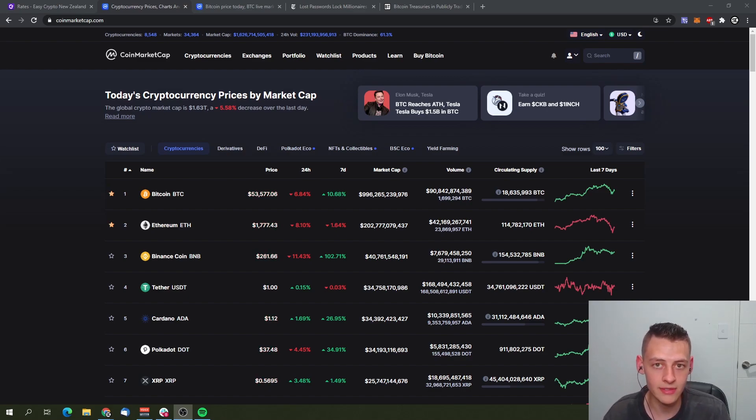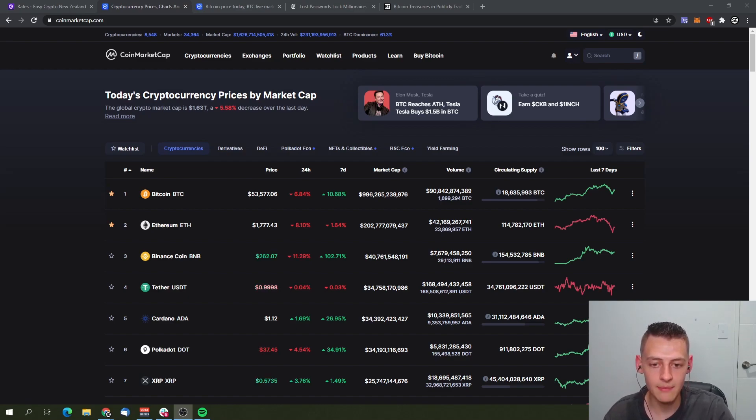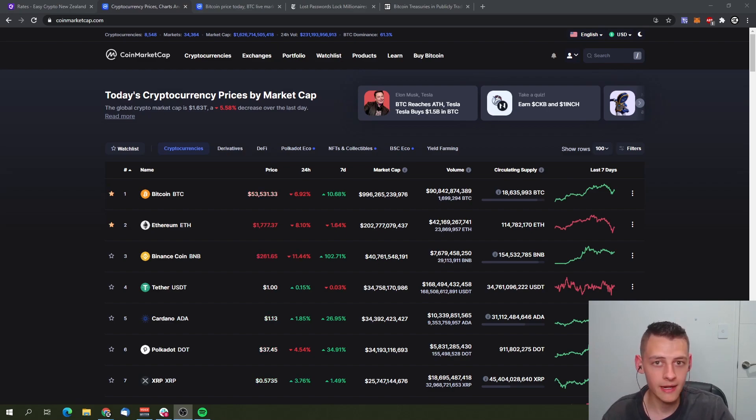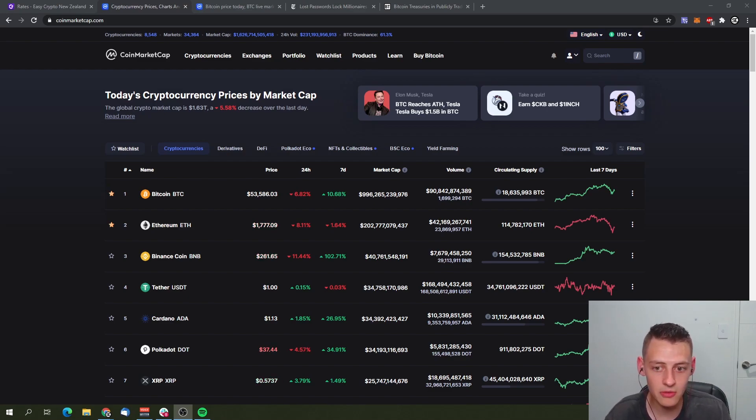To get started, as we can see, Bitcoin is sitting at $53,500 US dollars as of recording this video. The total market cap sits at just under one trillion US dollars. That's a huge number. The estimated gold market cap sits at $10 trillion, so about $10 trillion worth of money sitting in gold.